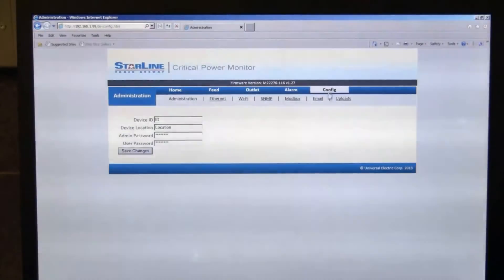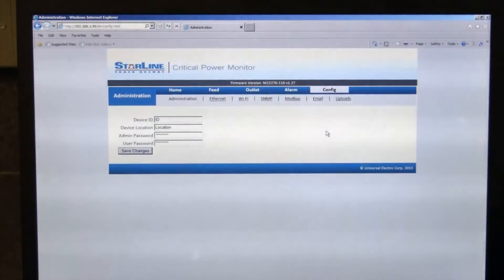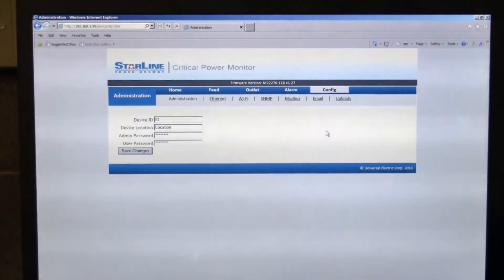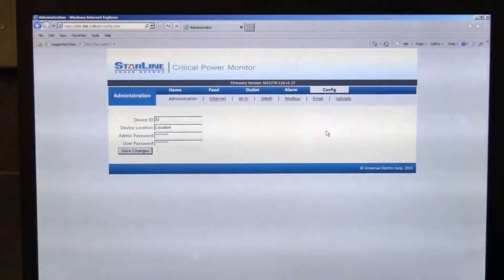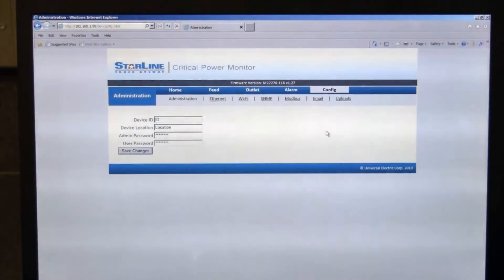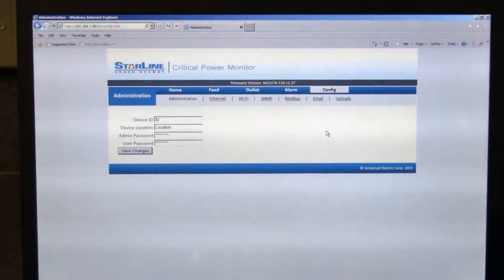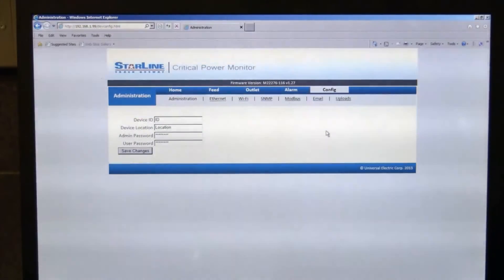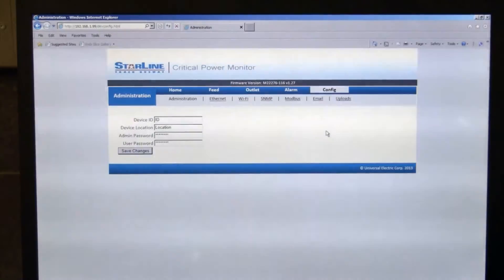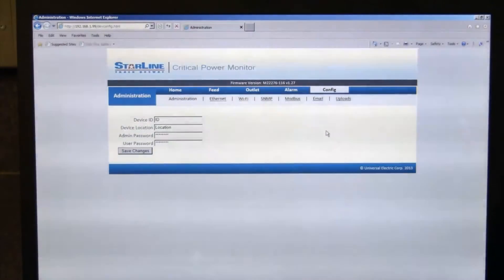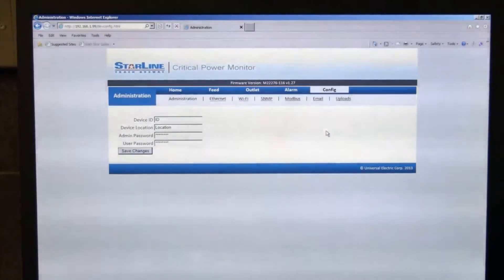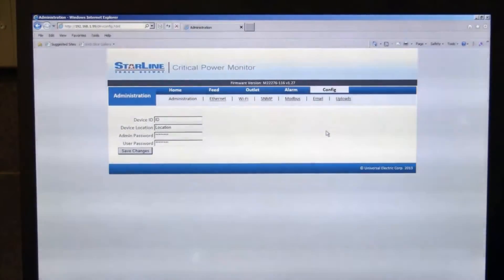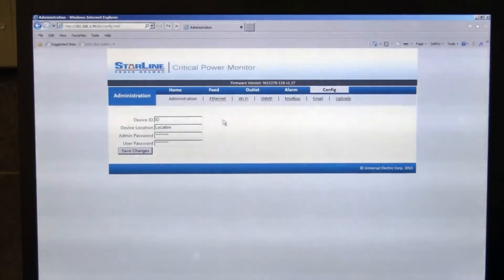Under the configurations tab, you can see some various information that you'll be able to set. So the administration tab under configuration is where you can type in the device ID, device location, and set up your password. By default, the admin and factory user passwords are set to factory, all lower case. You can change those here and then save those settings.